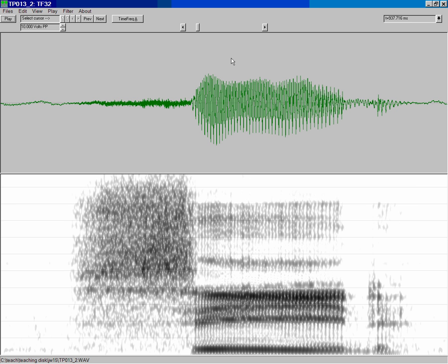As you can see in the top, we have a sound pressure waveform and in the bottom is the wideband spectrogram that is the default display when you open up TF32. If you have it expanded to the entire window of your computer, you'll get a view that looks something like this.